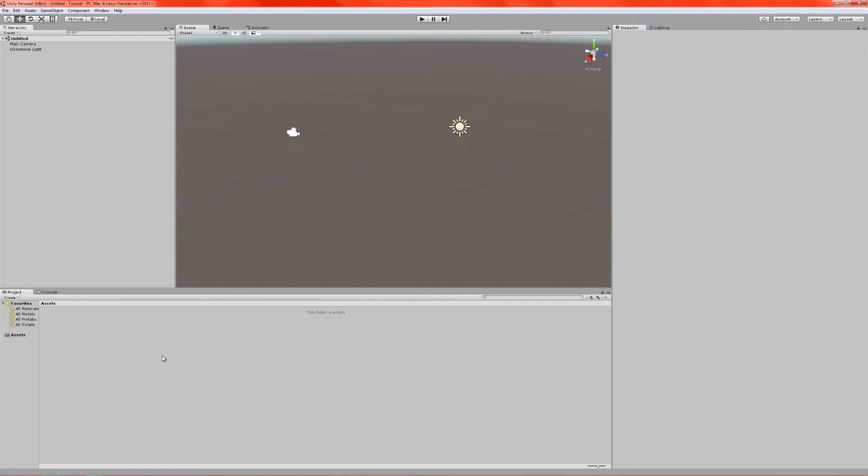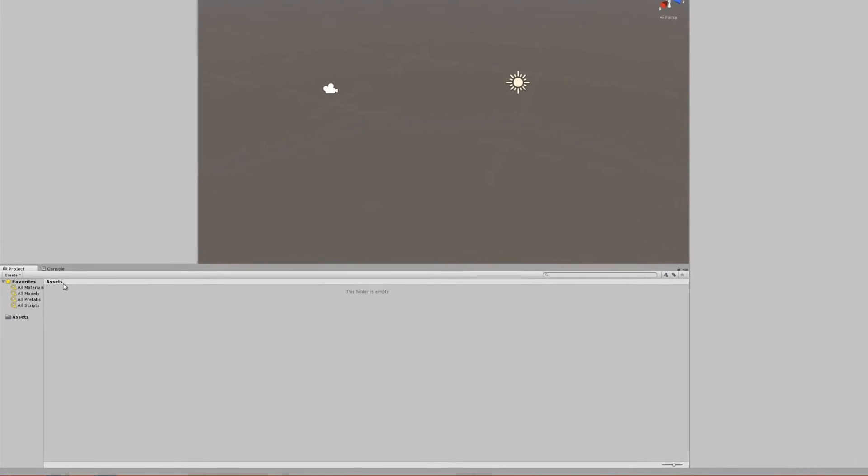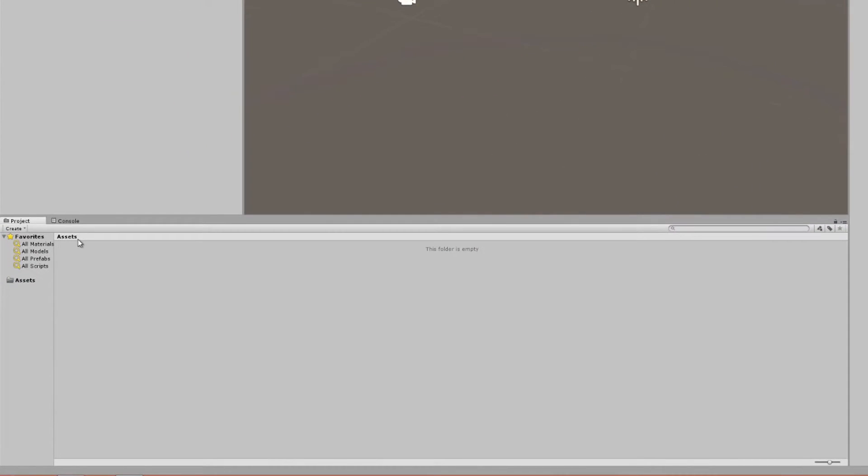Anyways, let's go down to the bottom here, where we have the assets window. Now, the window itself is called project here, but it's essentially your assets window. Next to it, there's also a console window, and that's the one I'm going to explain first.